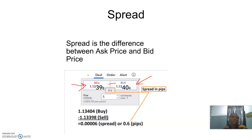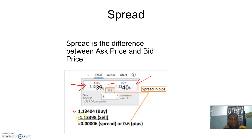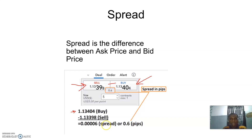Spread is essentially the profit of a broker — that's what spread is called. So when the ask price is 1.13404 minus the bid price 1.13398, that gives us 0.0000606, which is the spread. It can also be calculated in pips, which we'll be looking at in some other sessions.